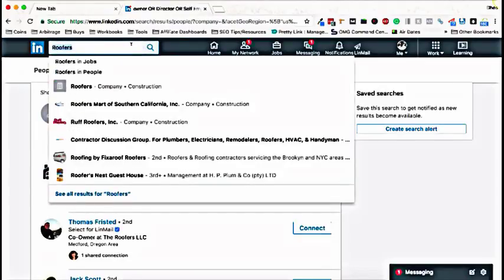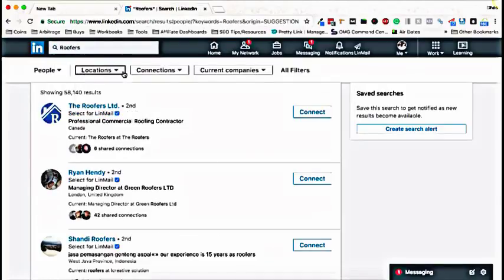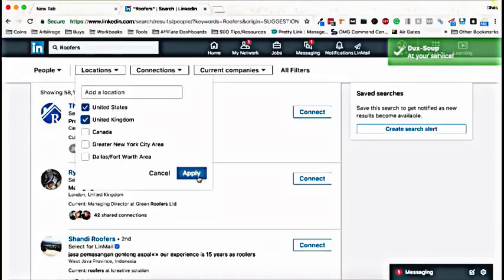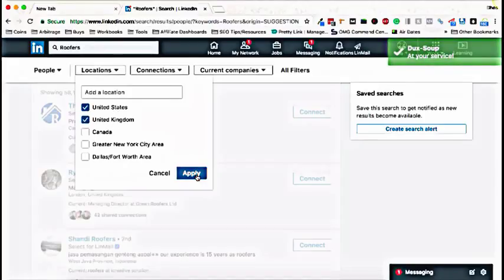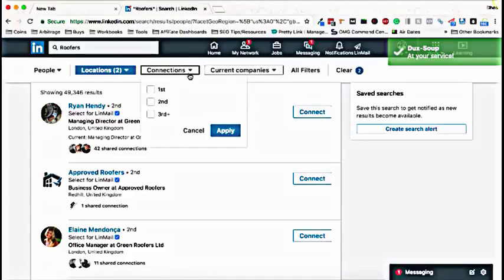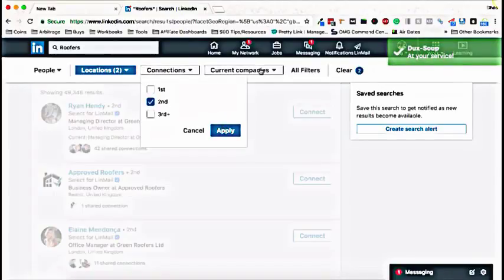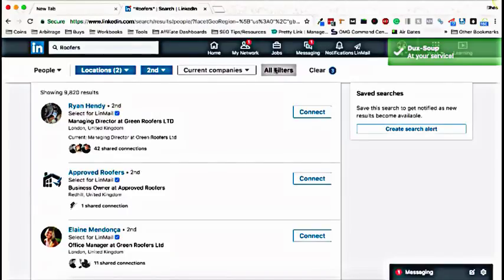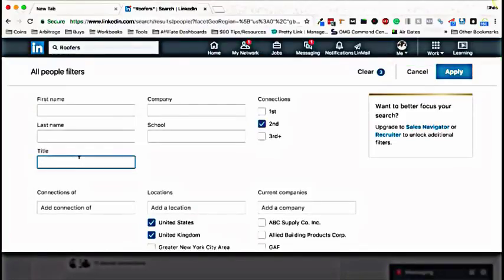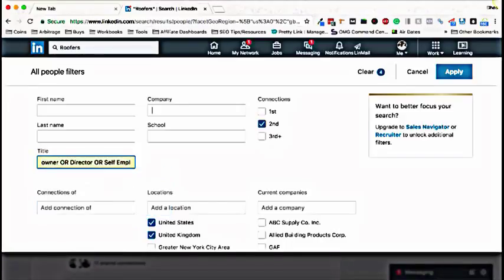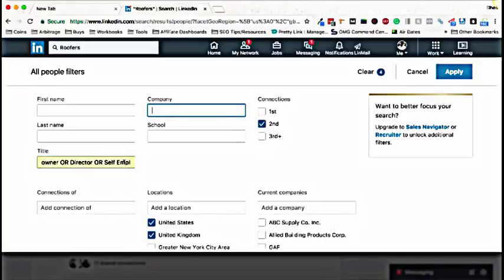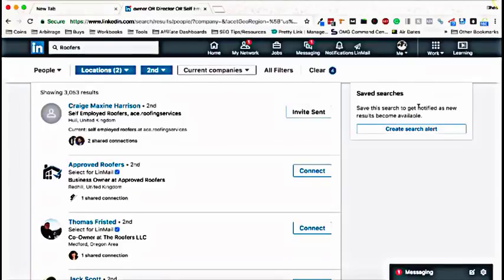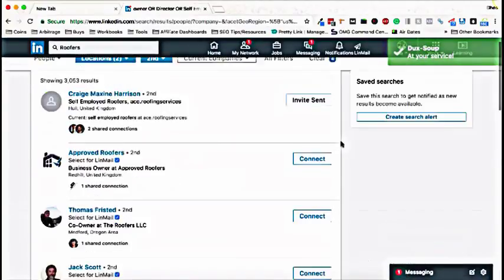I just gone into the LinkedIn search and I searched for roofers in people and then I filtered the location to the two locations that I target. So United States and UK and I'm only going to look at my second connections and then I'm going to filter it here so that you can only look for the owners, directors or basically any decision maker that I can find. And this is a boolean search that basically allows you to find just these titles. I'm going to hit apply. Great. So this seems to be quite a few people here.